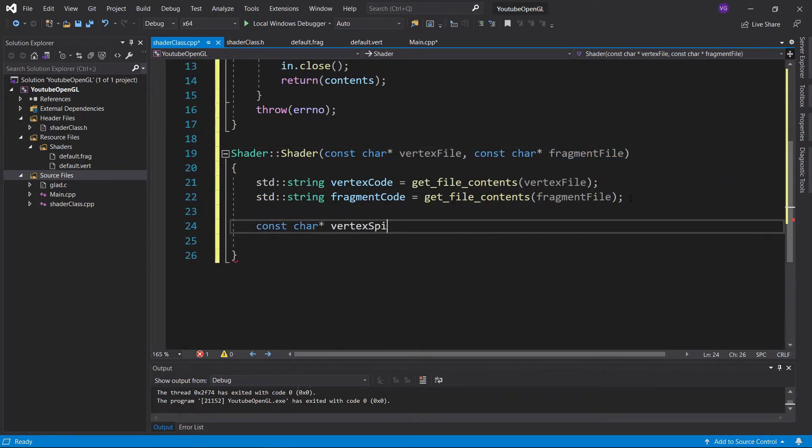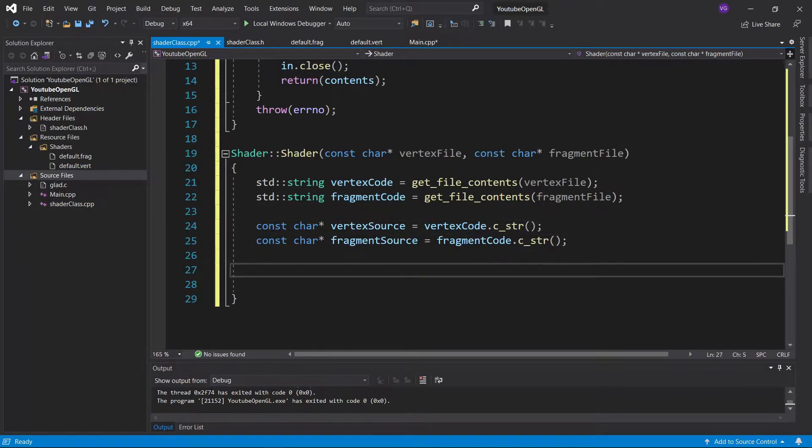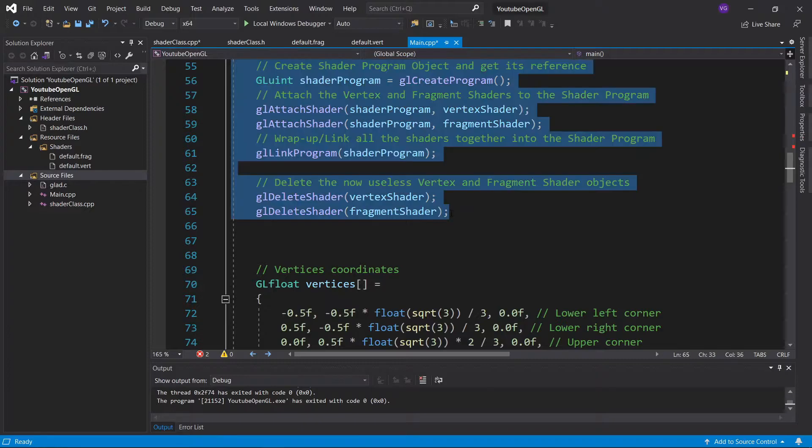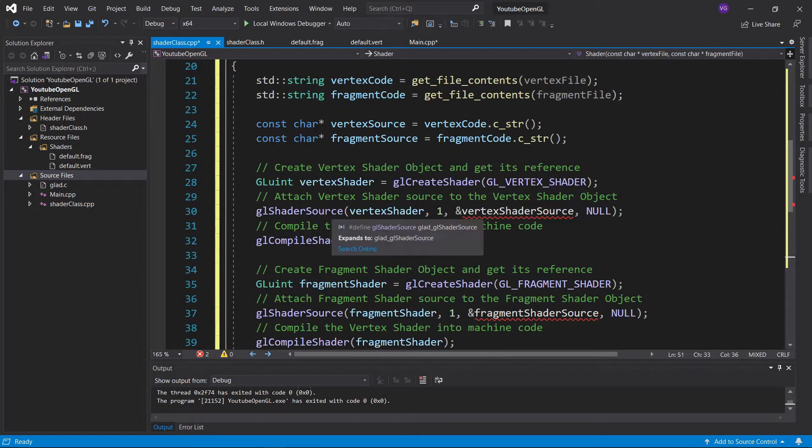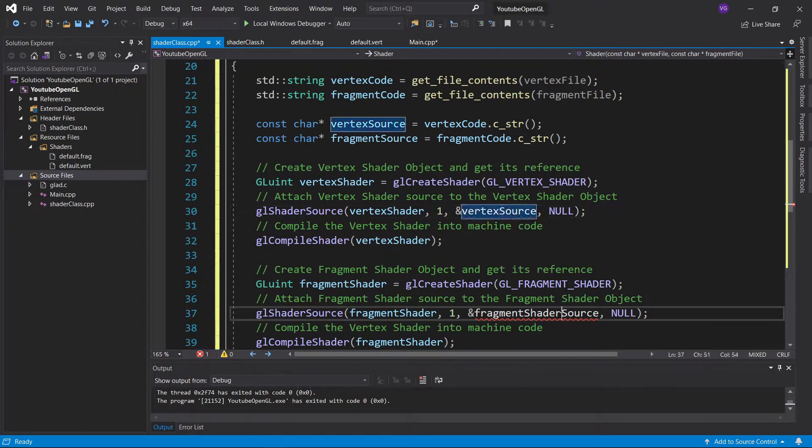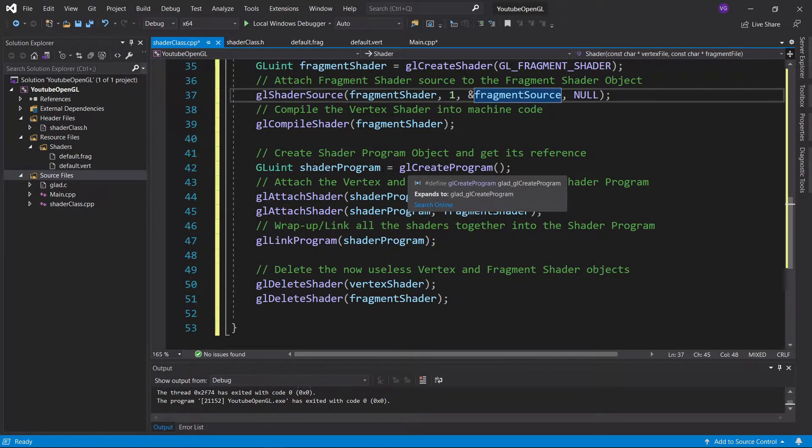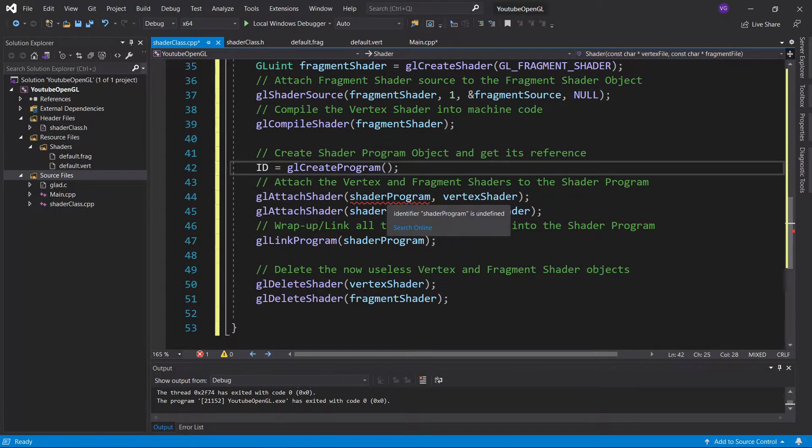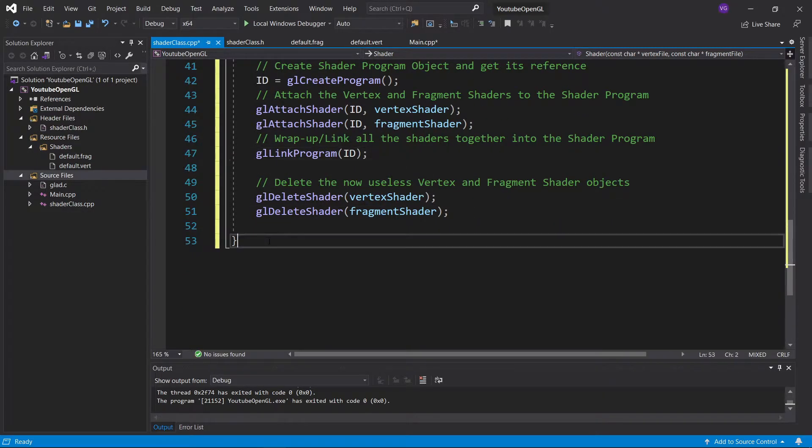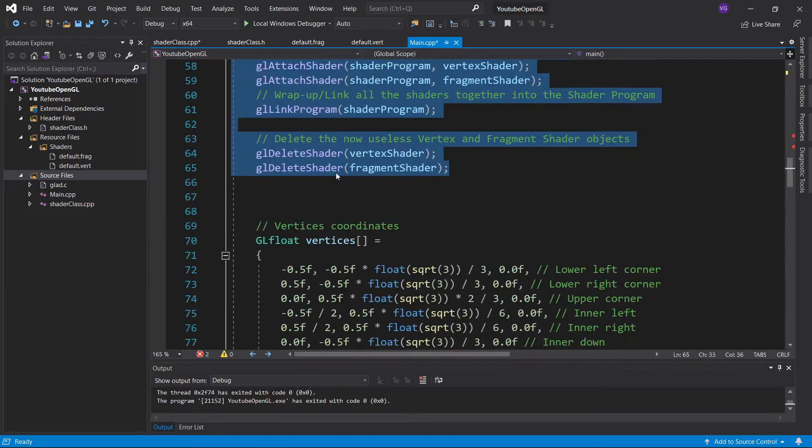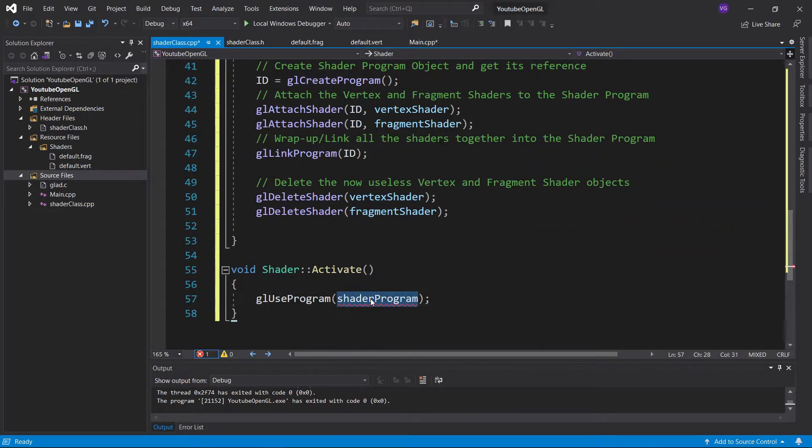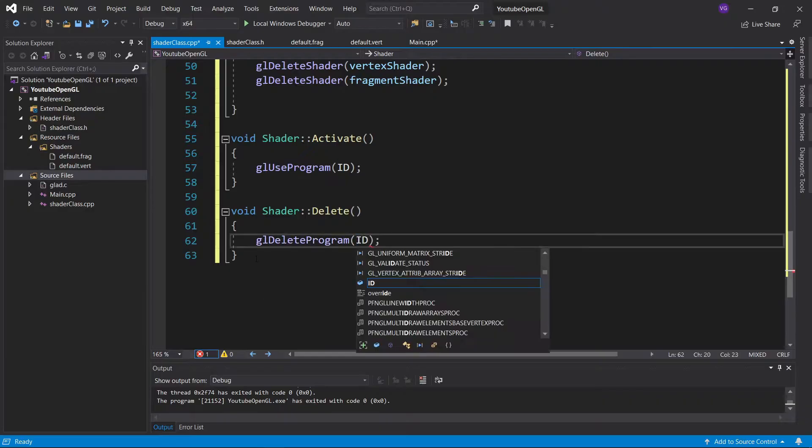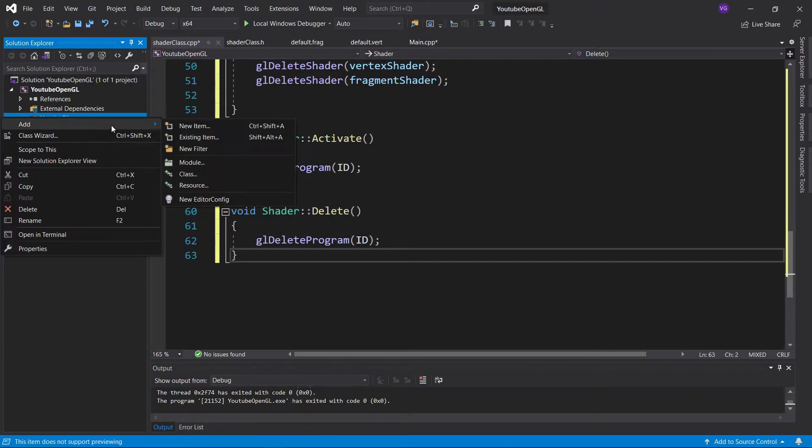Now we just need to copy-paste all the shader-related code from the main function, modifying it slightly by replacing shader program with ID, and changing vertex shader source to vertex source, and fragment shader source to fragment source. Don't forget to also write the activate and delete functions by again copy-pasting from the main function. Great, we've made the shader class.